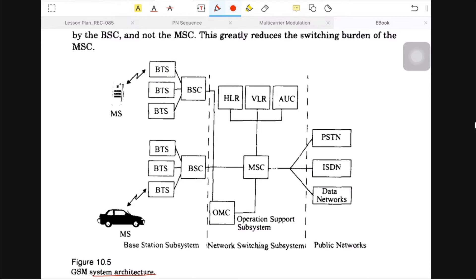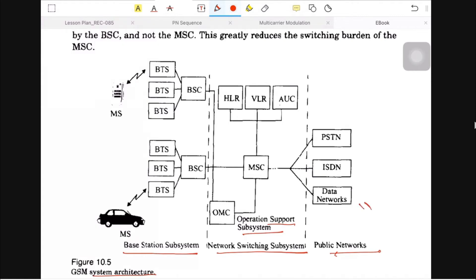The last part is related with the receiver end — data networks. We are going to discuss the three main sections: the Base Station Subsystem, the Network Switching Subsystem, and the Operation Support Subsystem.